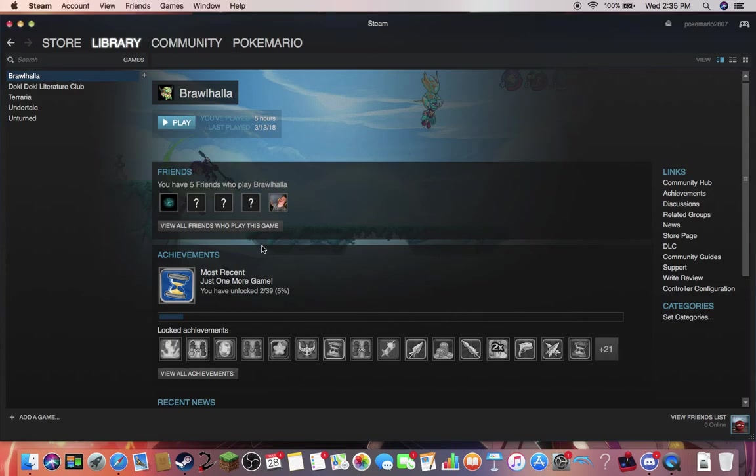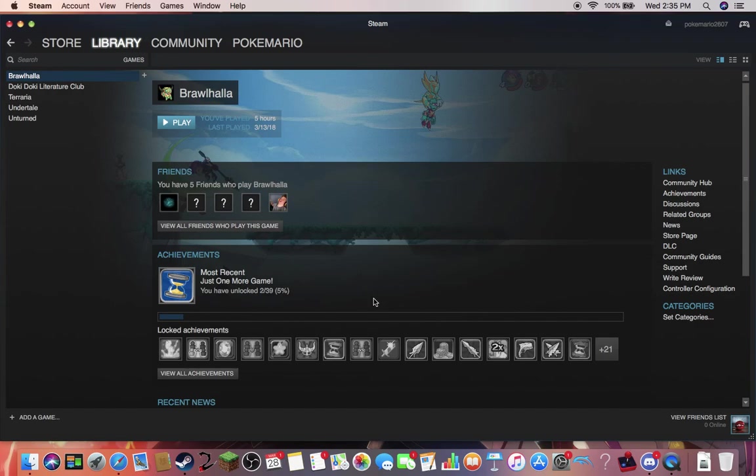So I have a controller right here, I have a Nintendo Switch wired controller because it's all I have, which is kind of sad, but whatever.